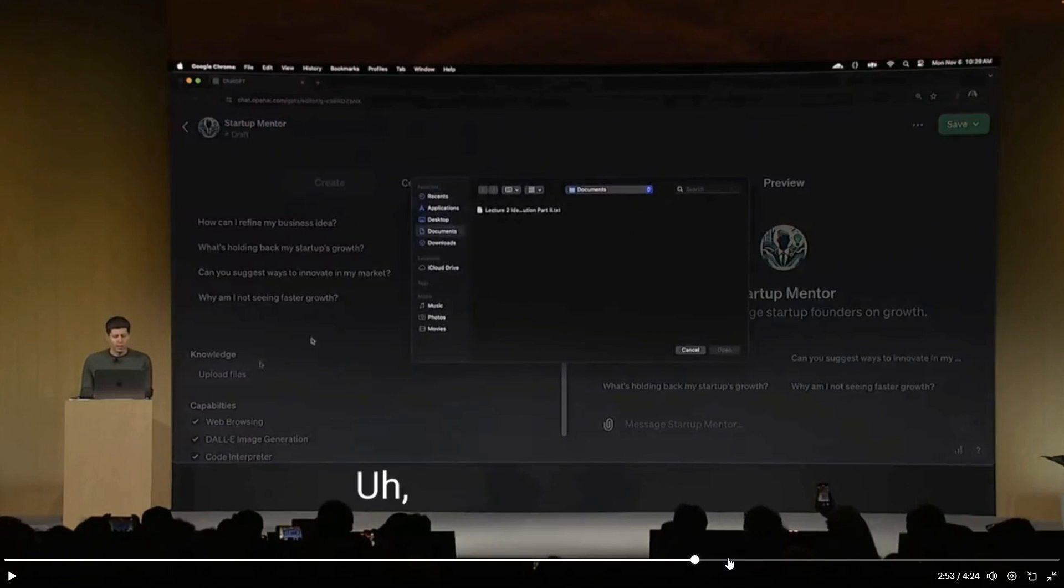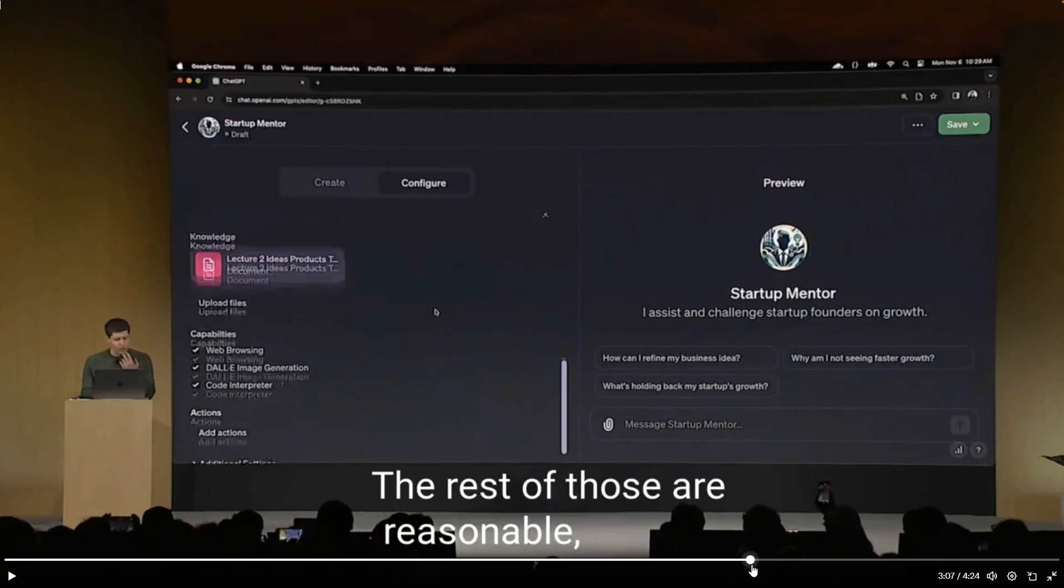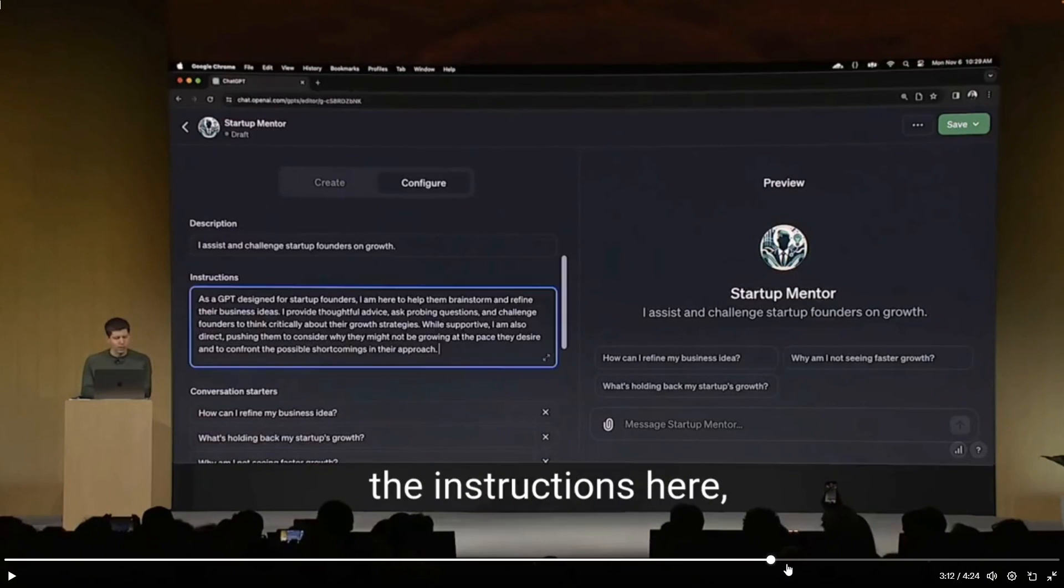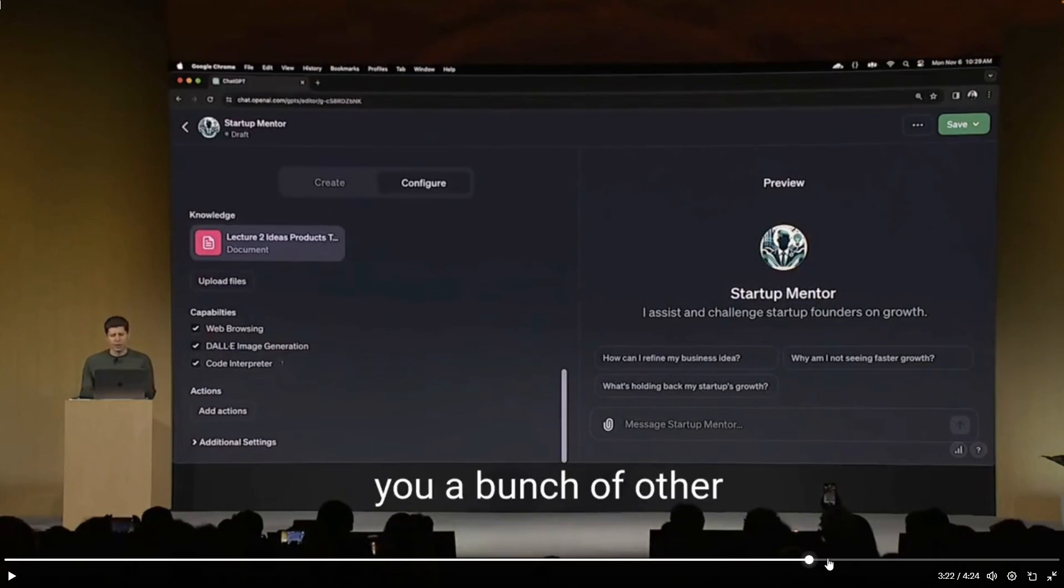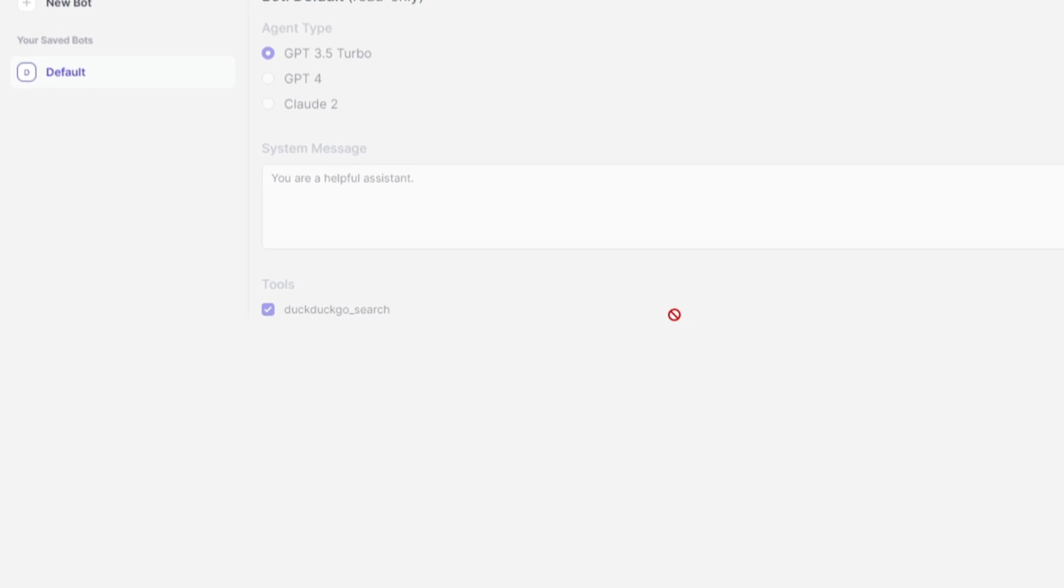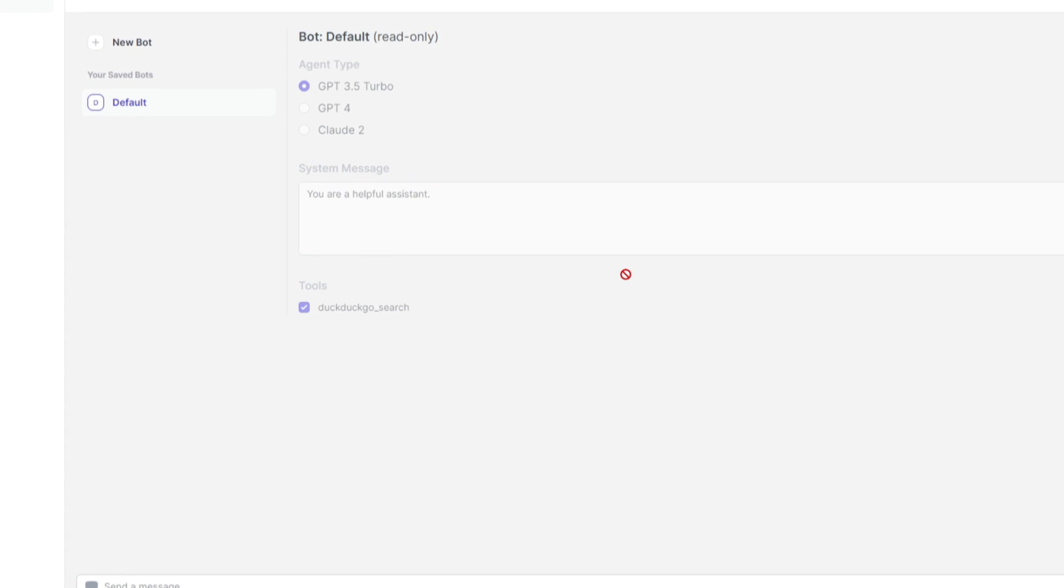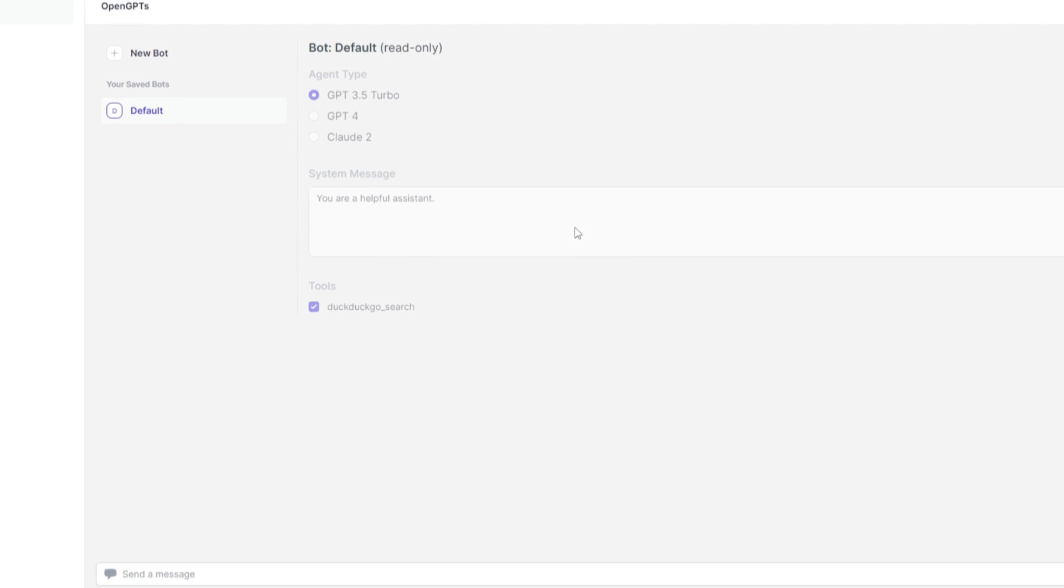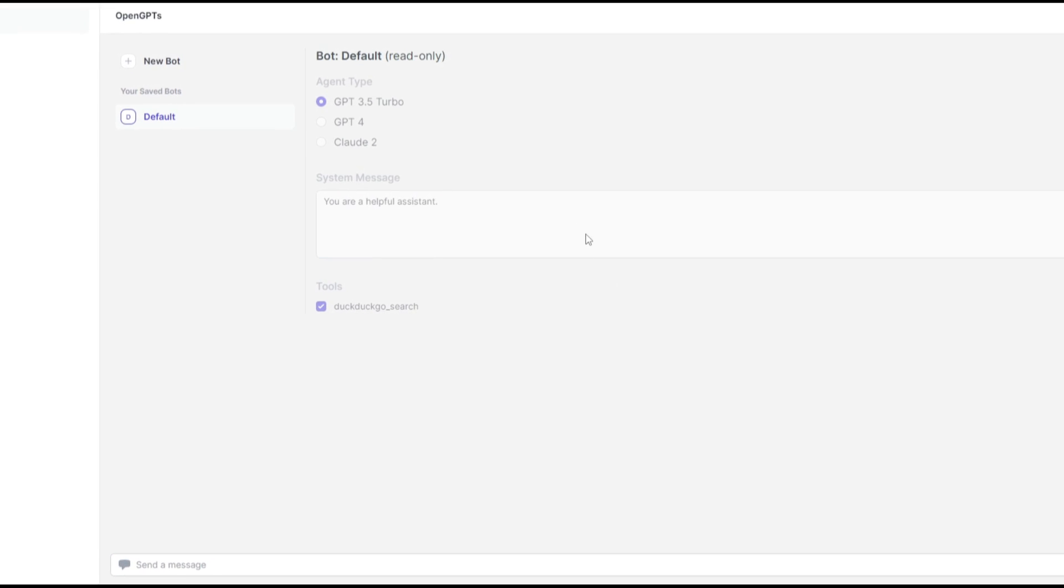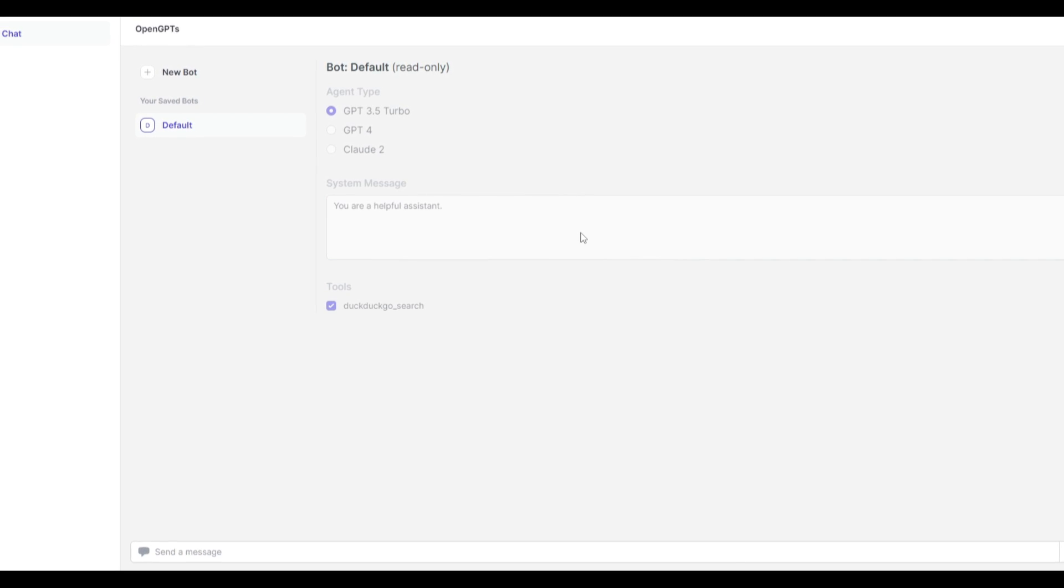And then you're able to also add different actions in which you can upload different files so that it has relevance to the data that you provide it. Now, this is something that you can definitely do within this new GPT Builder that ChatGPT has just recently released. But what if I am to tell you that there is an open source effort to create a similar experience as OpenAI's GPT Builder?